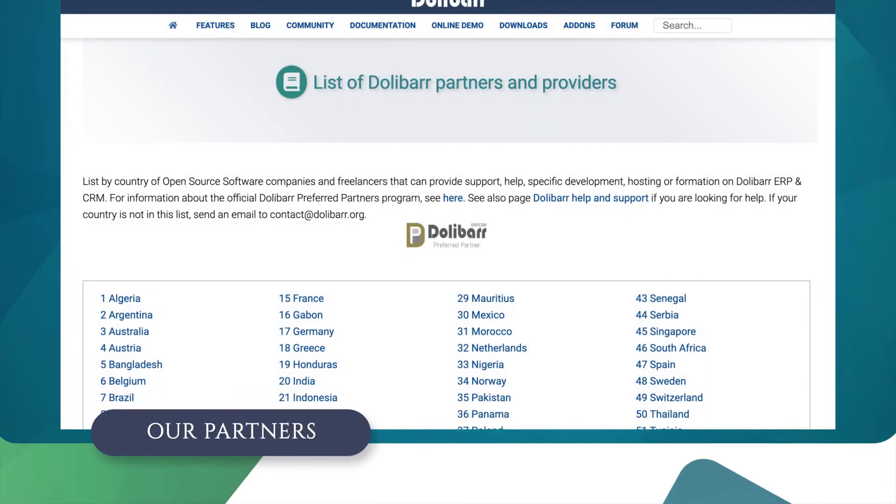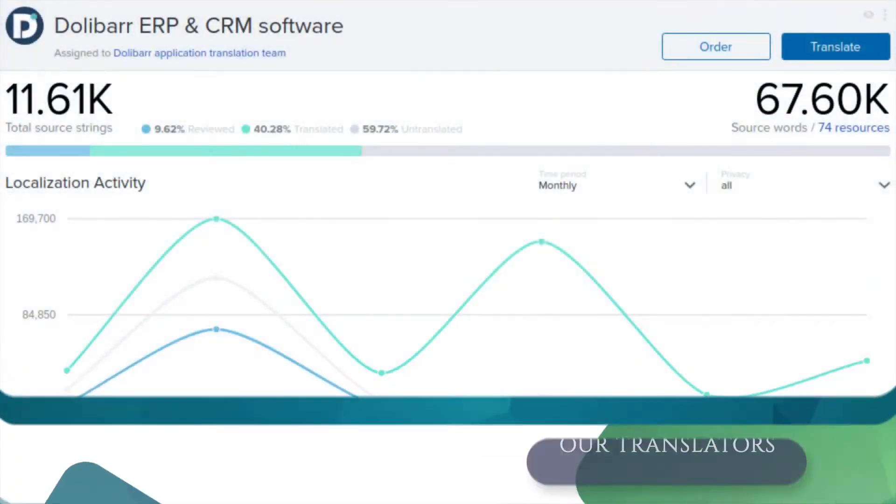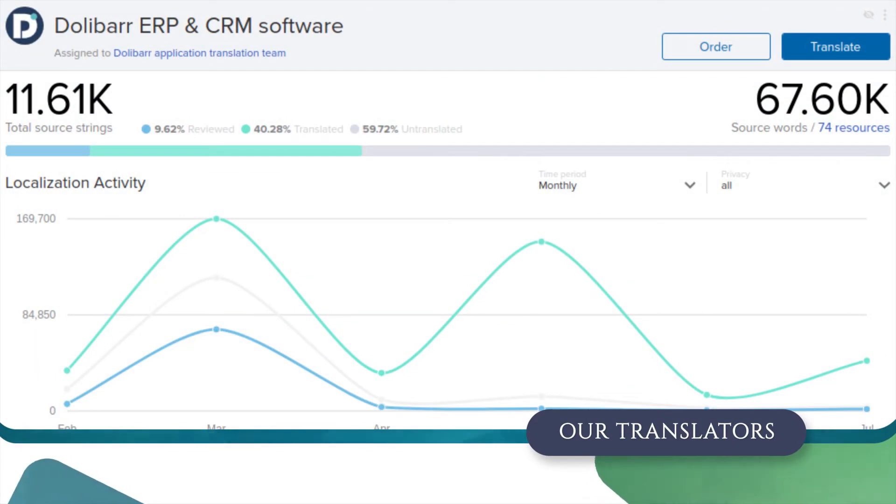We are thankful to our partners from 56 countries. Dolibarr is translated into 94 languages, thanks to our translation community.